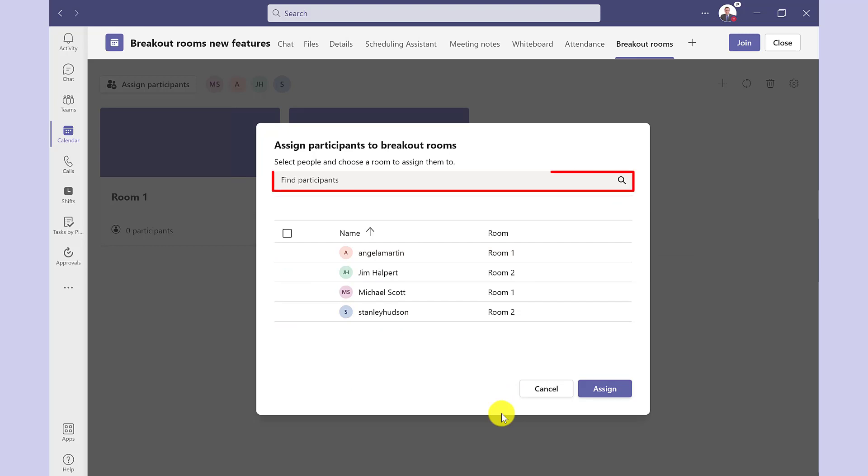If you're working with a longer list of names, then you can search for the participants here. I'm happy with this. So let's click assign.